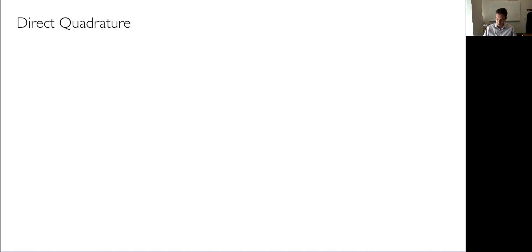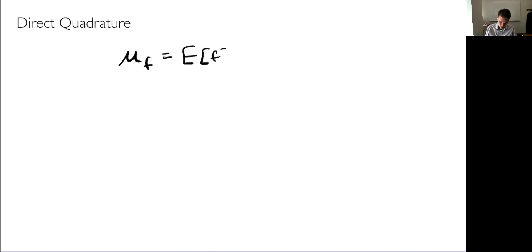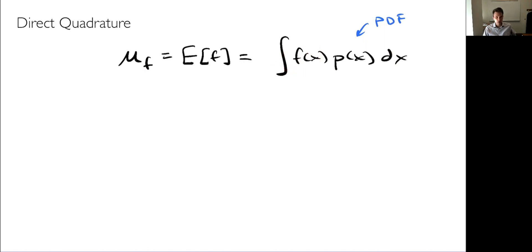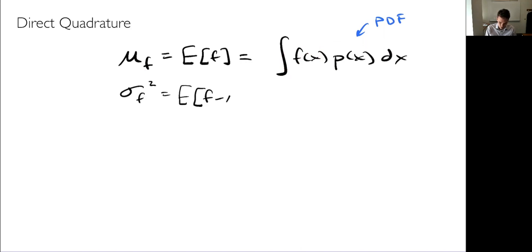This approach tries to estimate statistics by recognizing that they are just integrals. The mean of a function — also the expected value of f — is the integral of f times the probability density function. The definition of variance is the expected value of (f minus the mean) squared — the squared deviation from the mean, because a deviation plus or minus would cancel out. So these statistics are fundamentally just integrals involving a known PDF and the function we're evaluating.